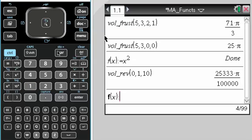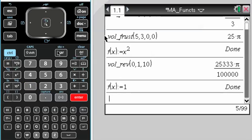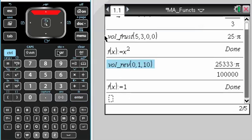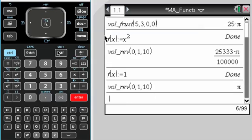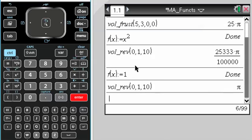I change f of x to just 1. See what I get. So volume of revolution, it should give me pi because I'm really just making a cylinder that has a radius of 1 and a height of 1. And so it gave me pi, which is what I was expecting. So it looks like it's working.